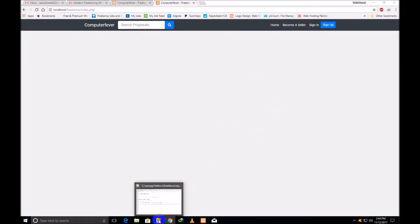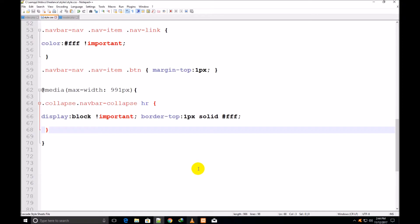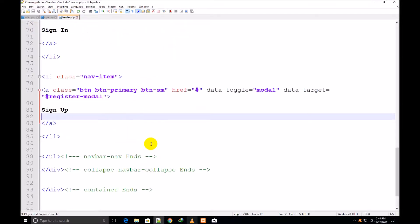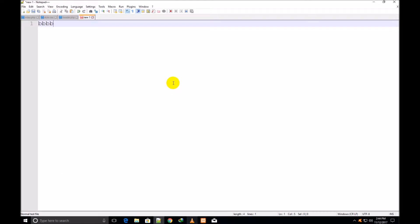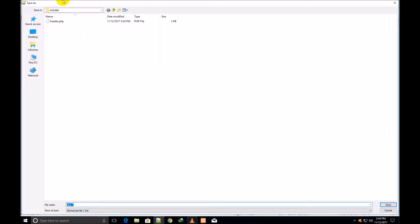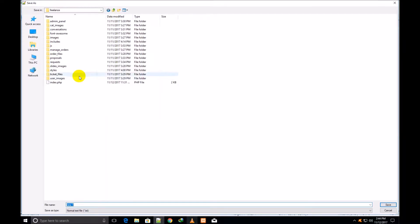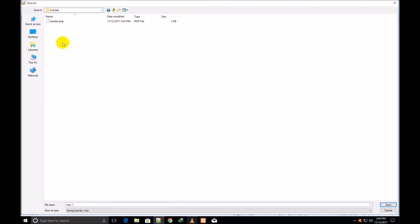I come back to my code editor and go to header.php. Now I make a new page — I press Ctrl+N, write some dummy text, then Ctrl+S. I go inside the includes folder to show you where header.php is saved. Right inside it, I make this new page named category_nav.php.